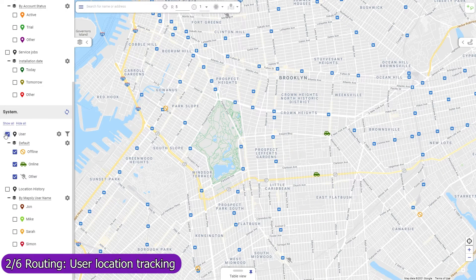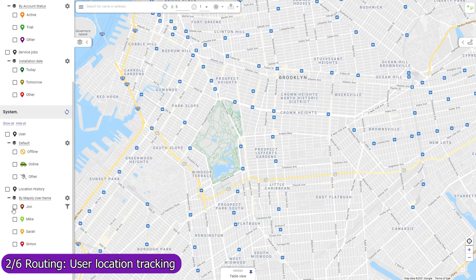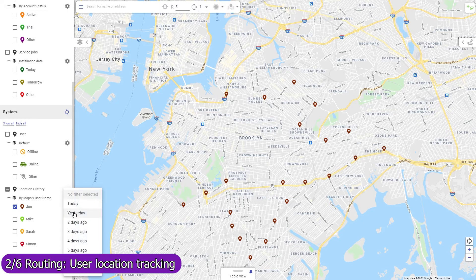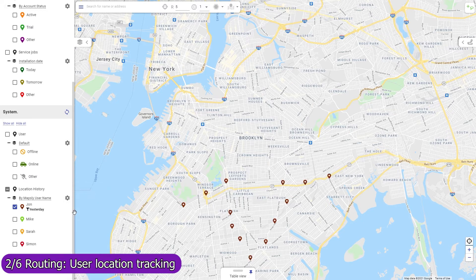View the current location of your mobile agents who enabled location tracking in their Mapsly mobile app, as well as their location history. Location tracking can be activated manually or automatically during the user's working hours. When set to activate by schedule, the user's location will be tracked even if they don't open the Mapsly app or reboot their phone.